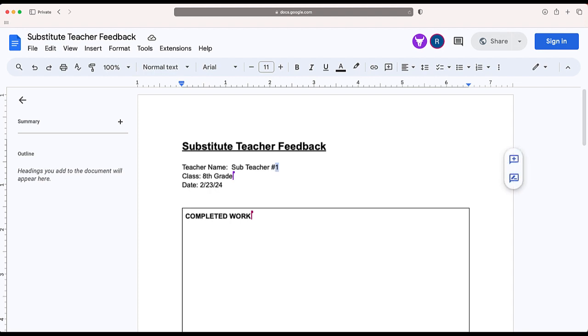But now I've changed my document as well as the document of substitute number one. That's because I shared one link that everyone edits at the same time. That's why they call it collaborative editing because you're working on the document at the same exact time.